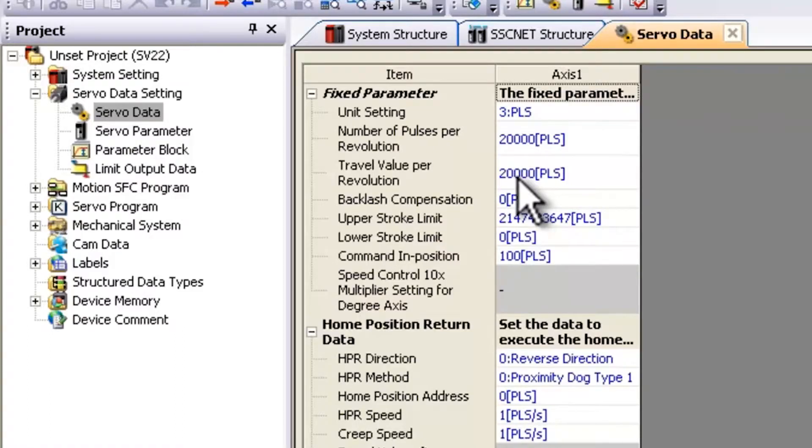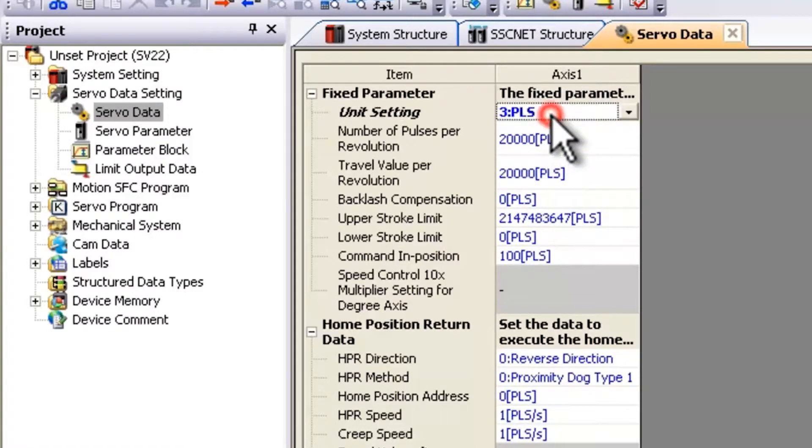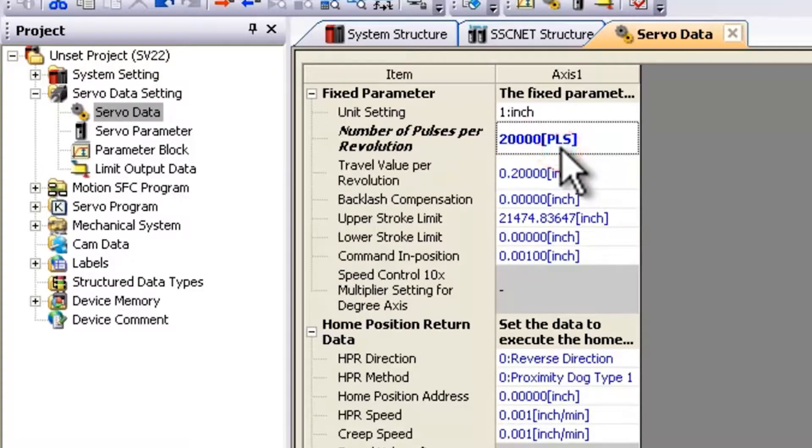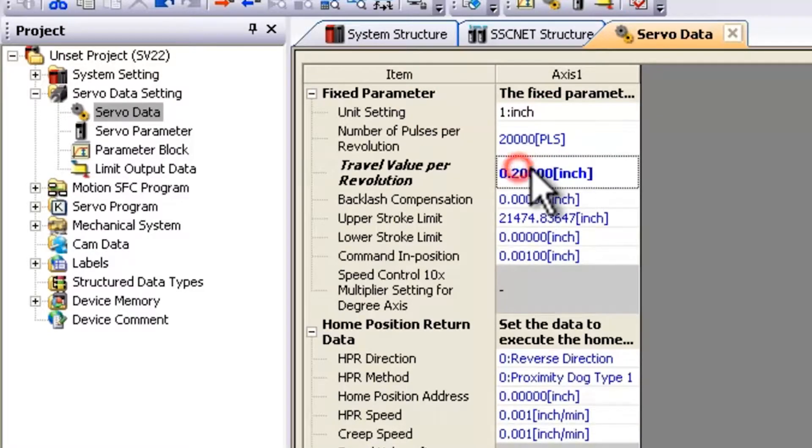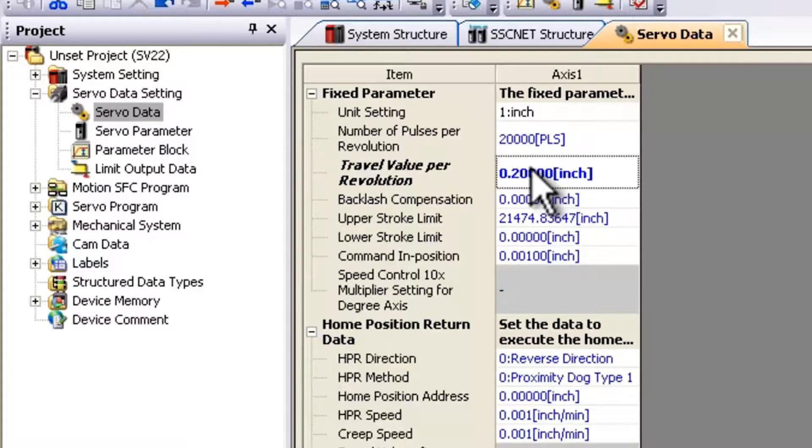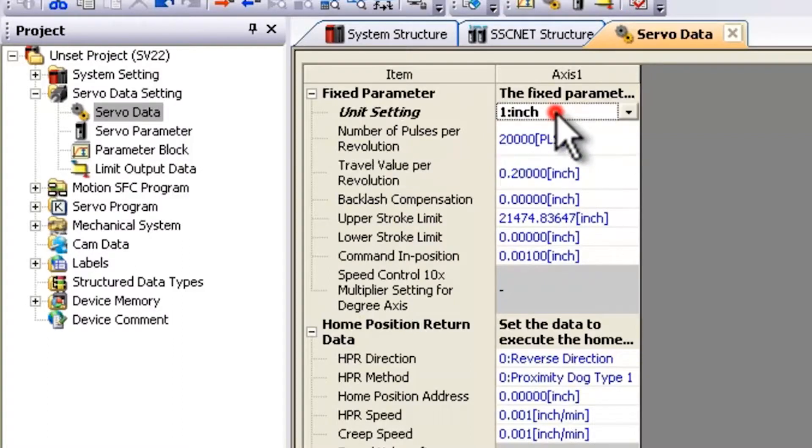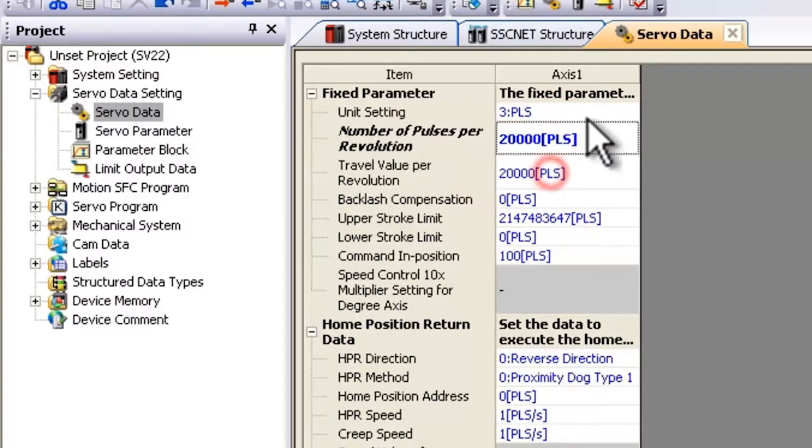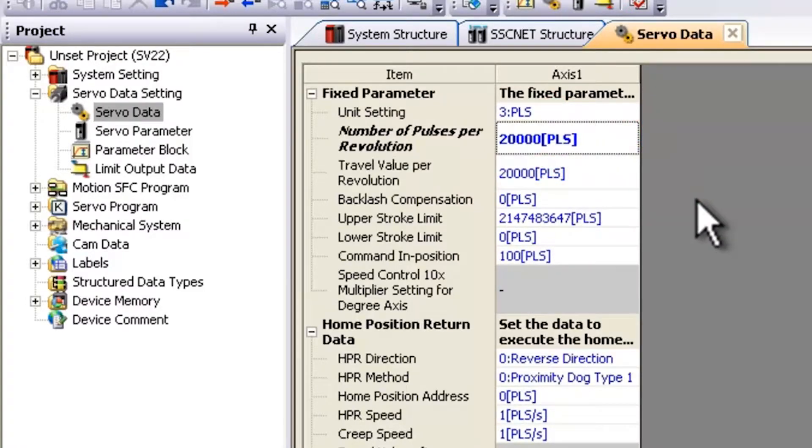For example, if you're on a ball screw and you specify inches here, the travel per revolution is for one revolution of the motor, how far does your work piece or how far does your actual ball screw move. This is after the gear. So that's just one thing to keep in mind. So I'm going to leave it on pulses just for now, just to clear this error.